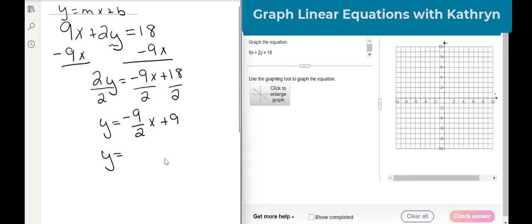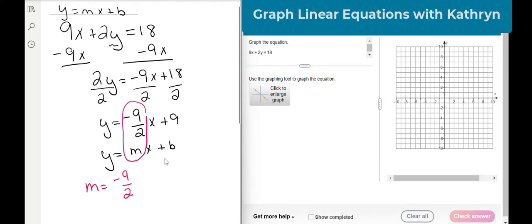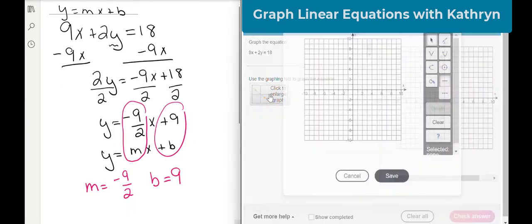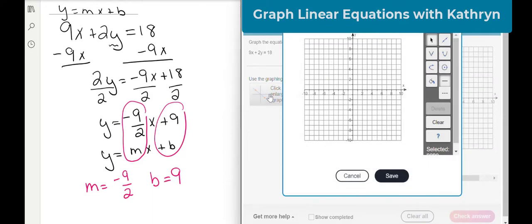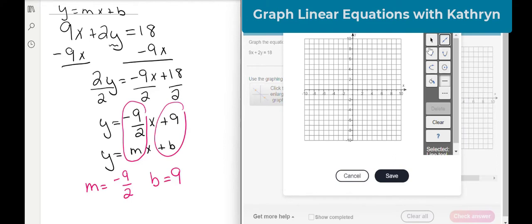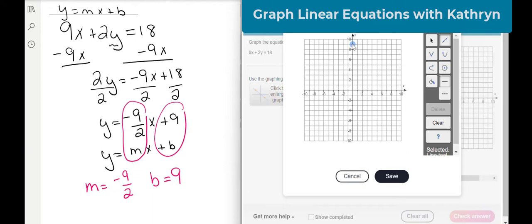So we're going to leave it as negative 9 over 2x plus 9. I'm going to write y equals mx plus b right underneath it. We can see that my slope is negative 9 over 2, and it's a fraction so we're going to leave that alone. And my y-intercept is 9. Let's go over here and graph it. I'm going to click to enlarge my graph. My y-intercept is 9, so I'm going to click here to graph my line and go to 0, 9 right there. My slope is negative 9 over 2.